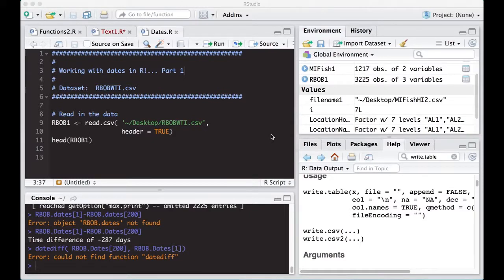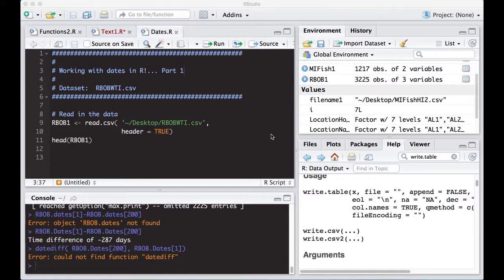Welcome to the R video tutorial on working with dates in R, part one. This is part of Statistics 321 at Virginia Commonwealth University, but anybody's free to use it. Okay, so let's get started.